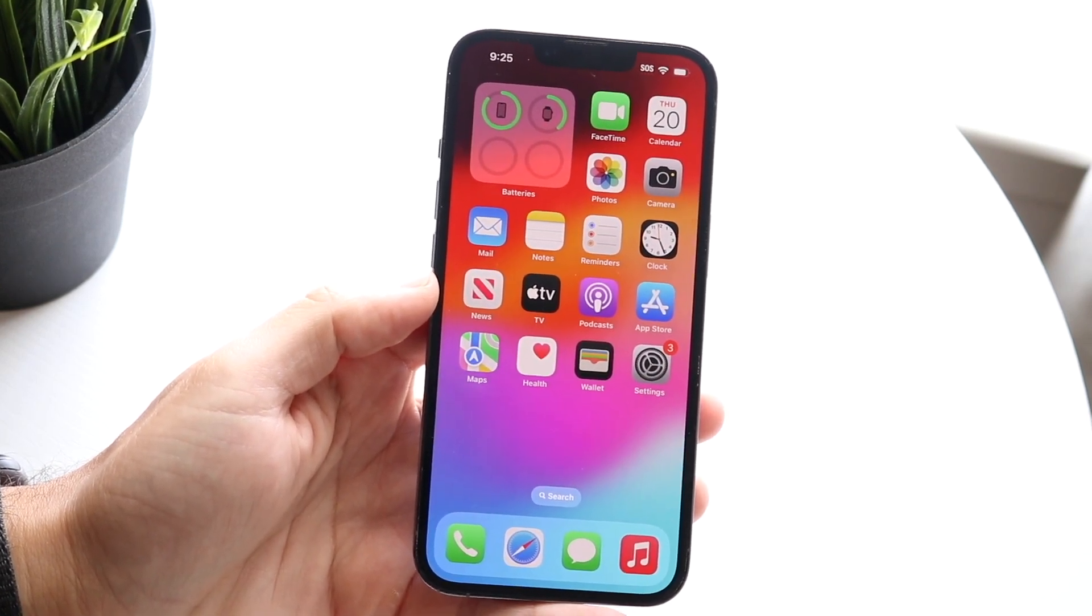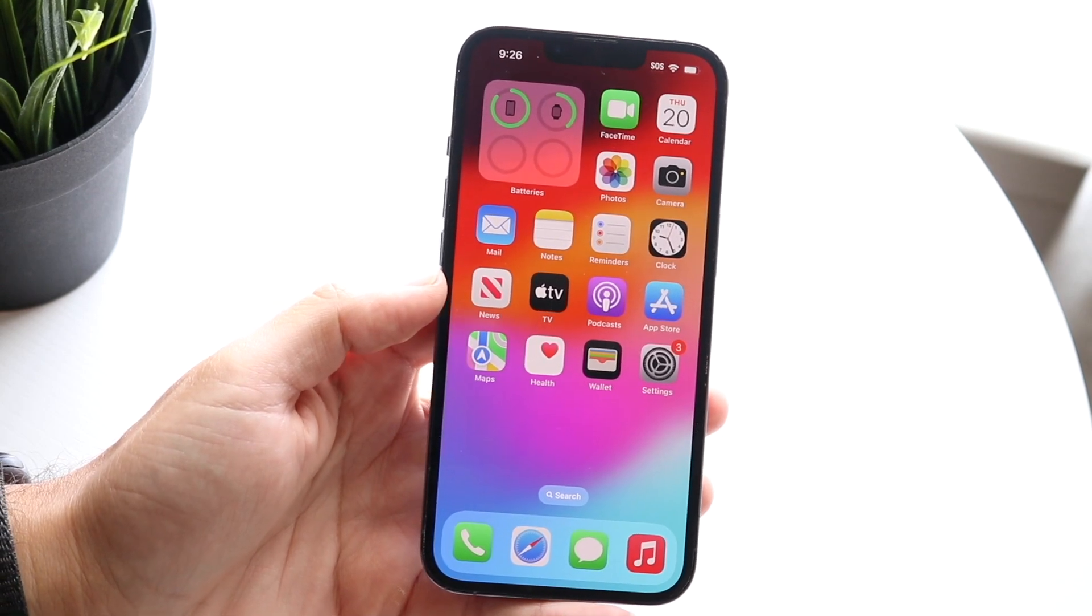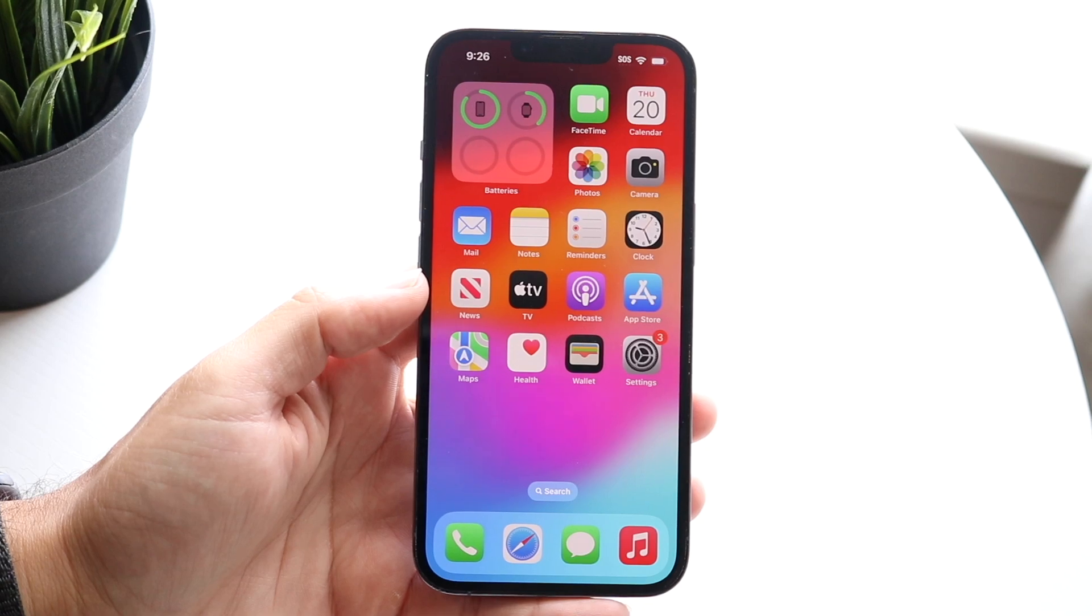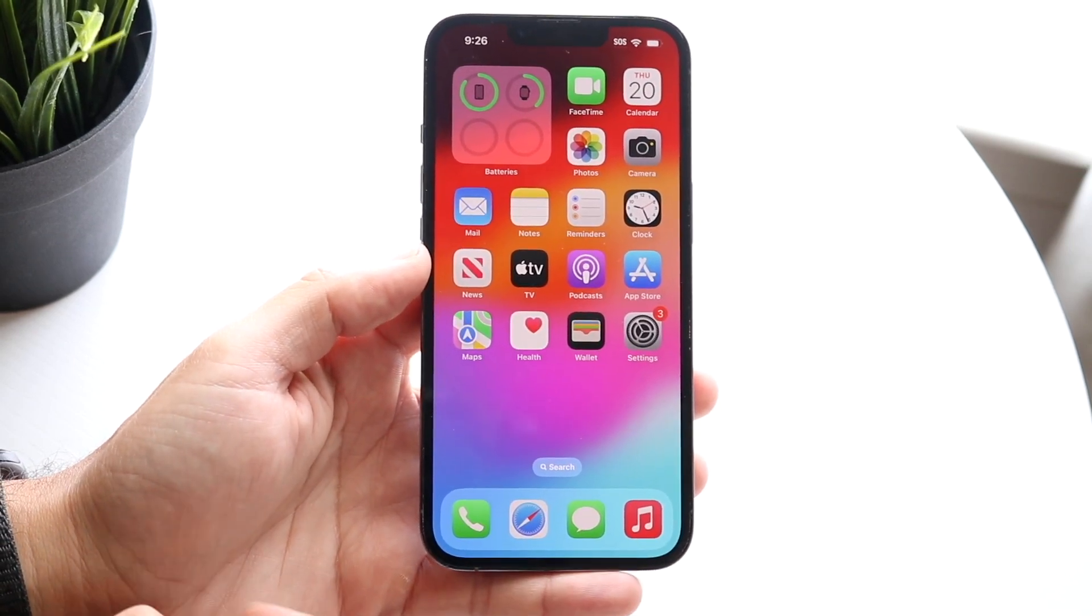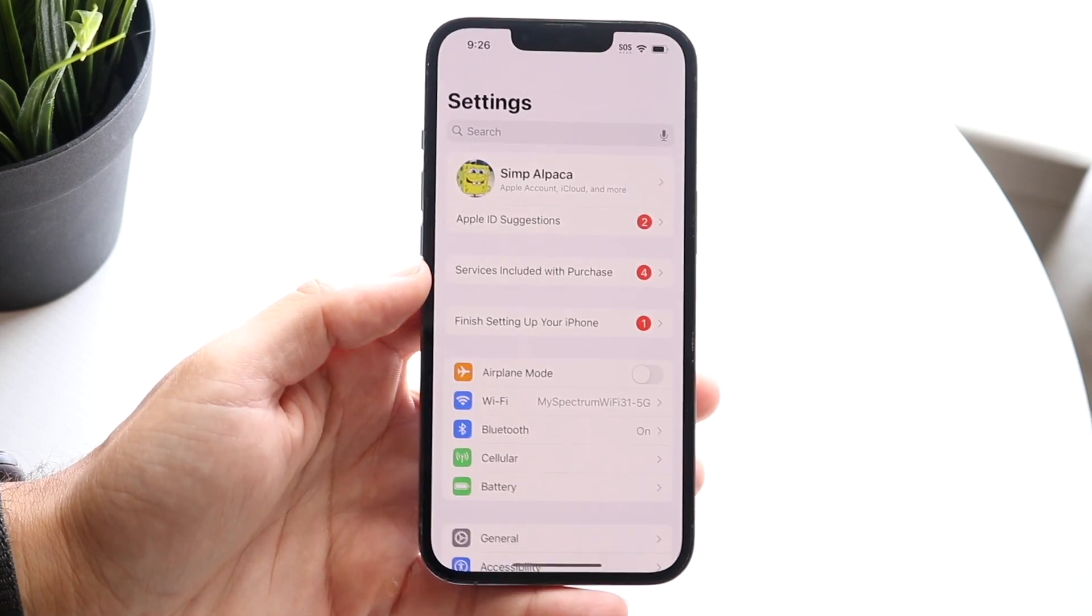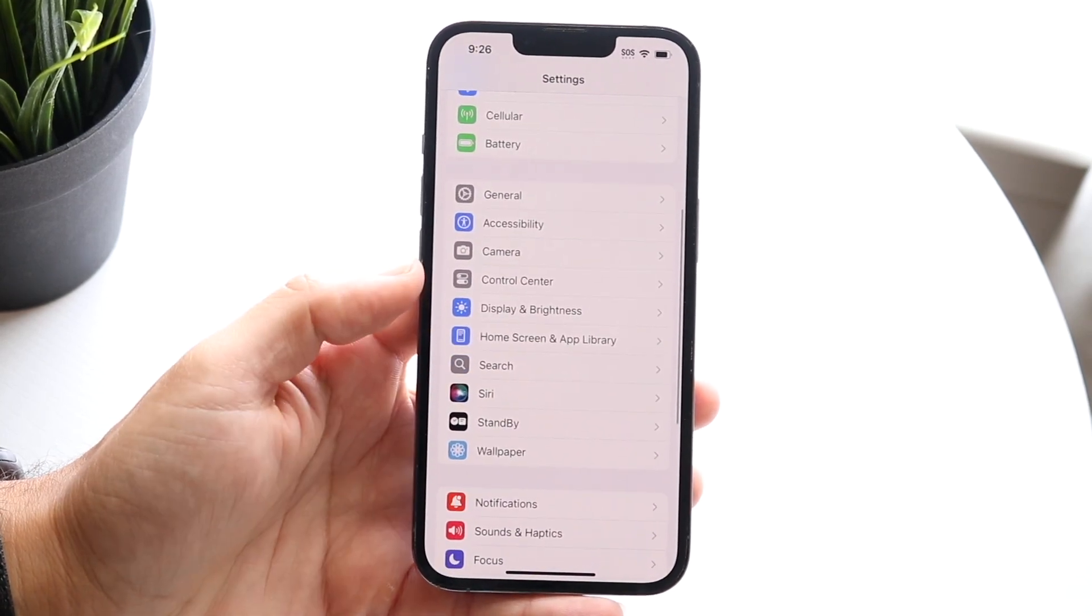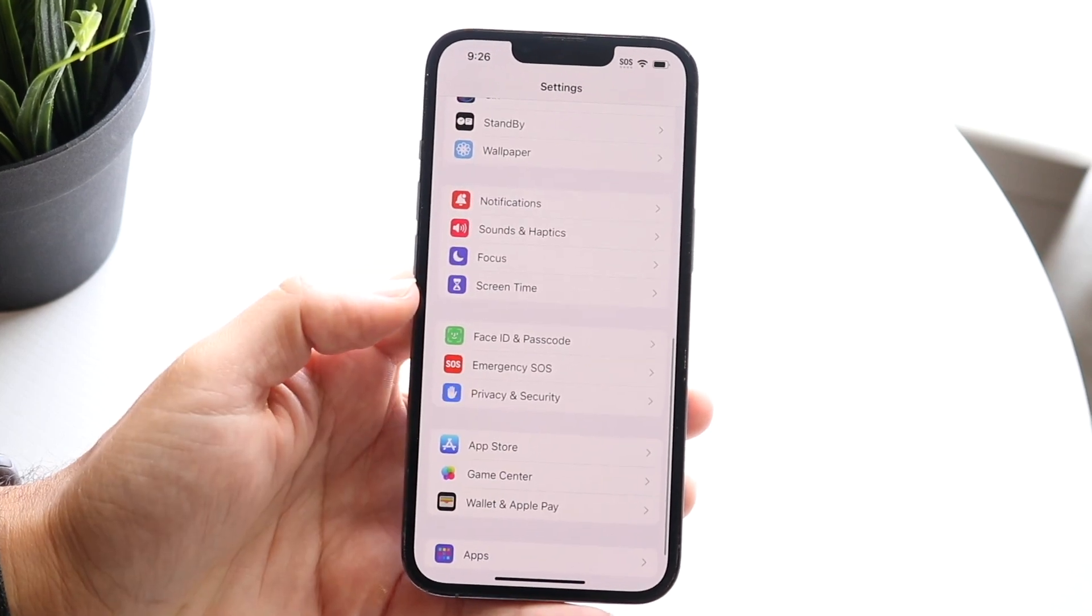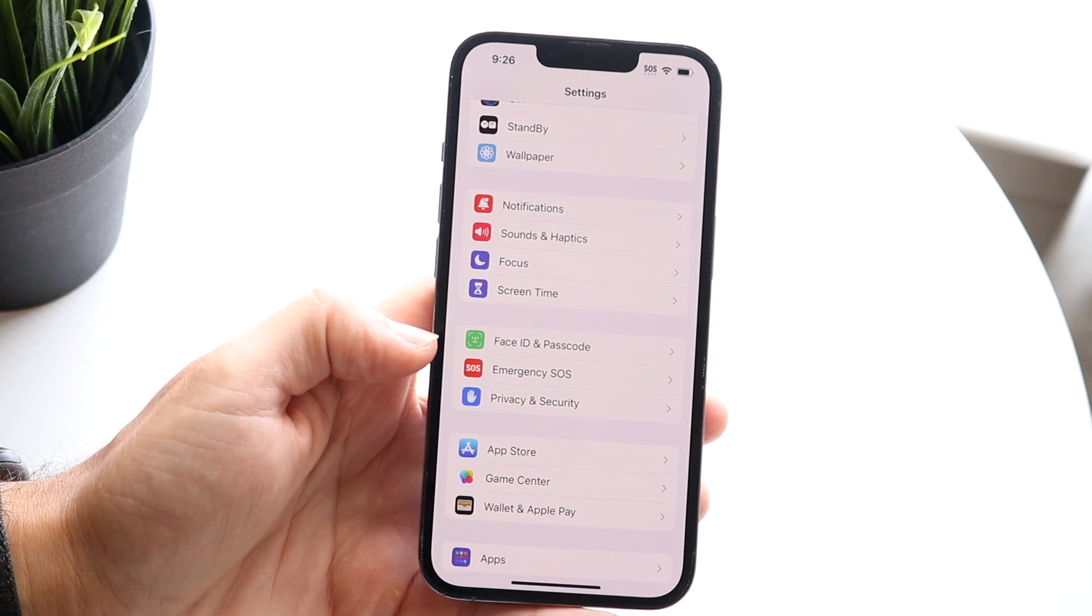So what you're probably going to want to do is go and set this up within your security stolen device protection option. We're going to want to make our way over into our settings application just like so and then swipe down until you see a little option that says Face ID and Passcode. It may say Face ID and Passcode or Touch ID and Passcode.